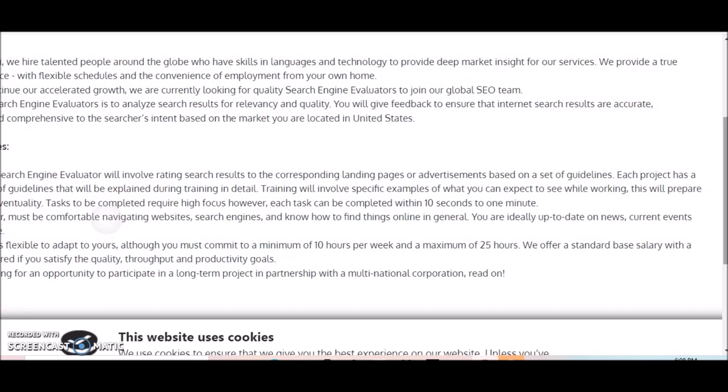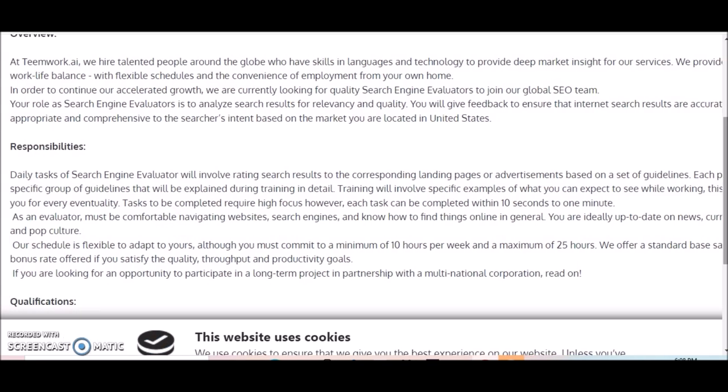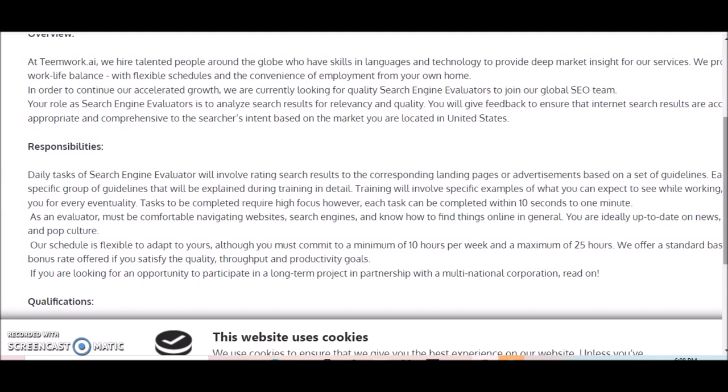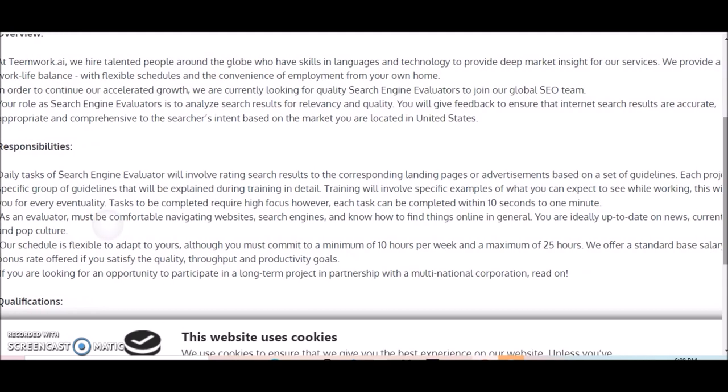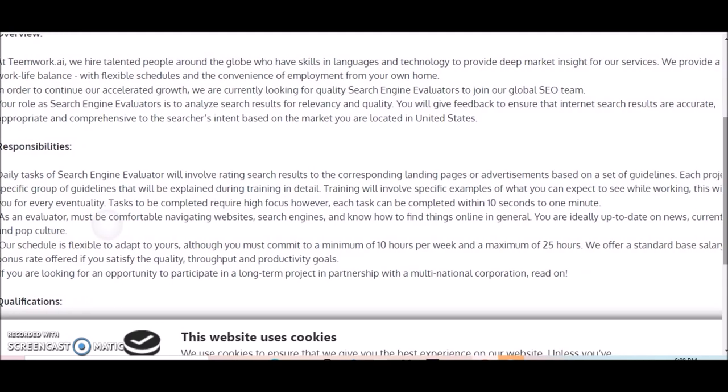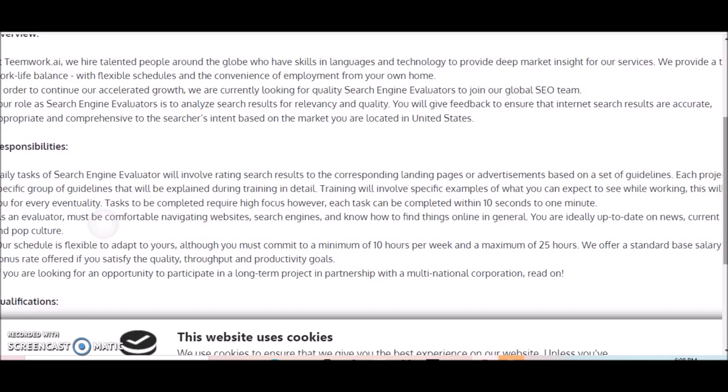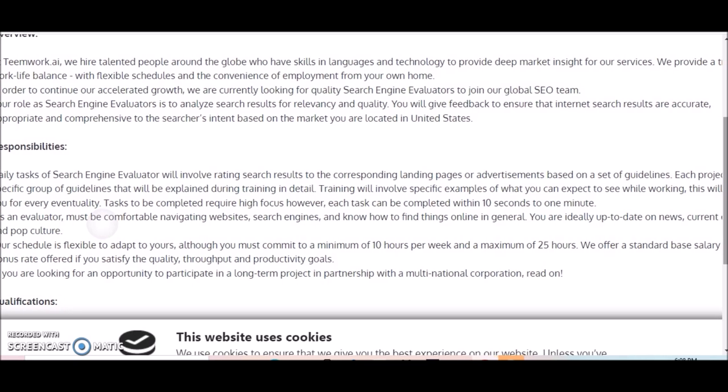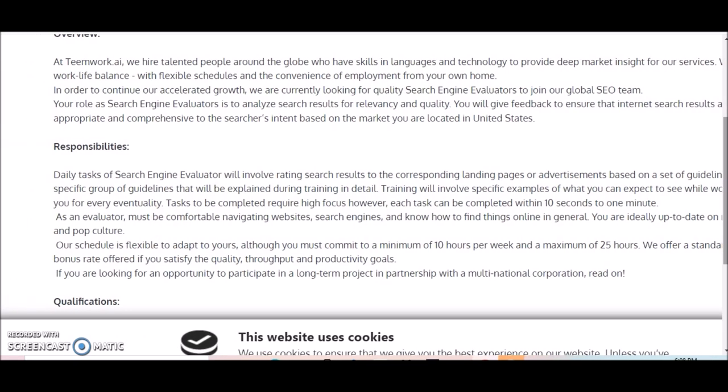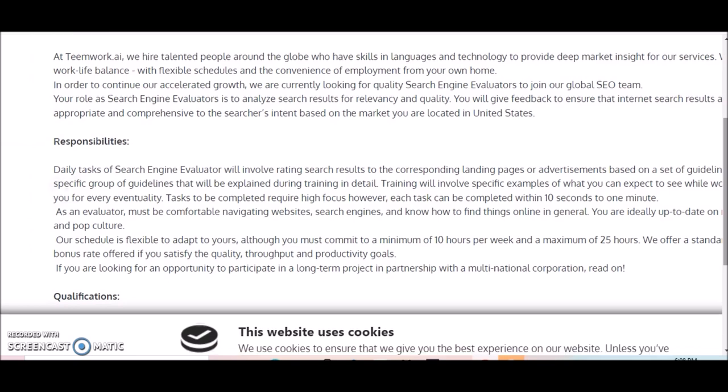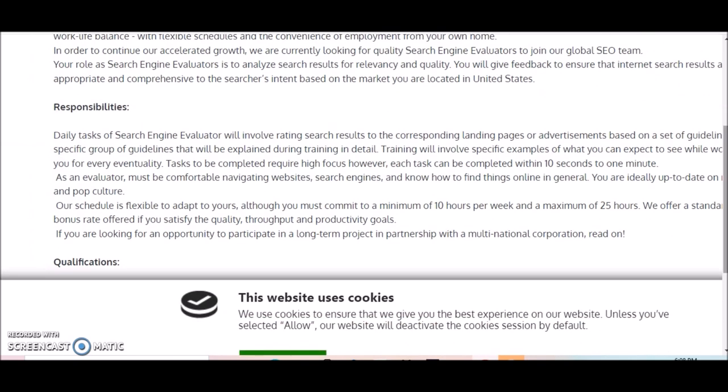They do offer you some training for this position. Training will involve specific sample examples of what you can expect to see while working. This will prepare you for every eventuality. Tasks to be completed require high focus. However, each task can be completed within 10 seconds to one minute, so it's a very quick process.